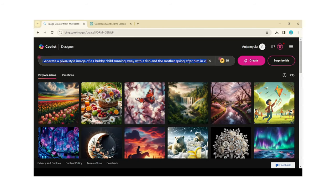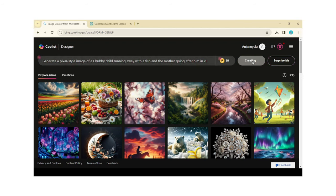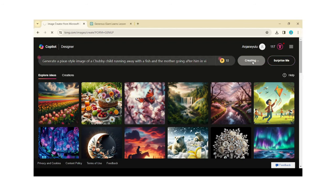Similarly, we can place desired text to generate desired images. I place the text like, a chubby boy running away from his mother holding fish, and click on Create button. It will generate multiple images. Choose the best one for your requirement.